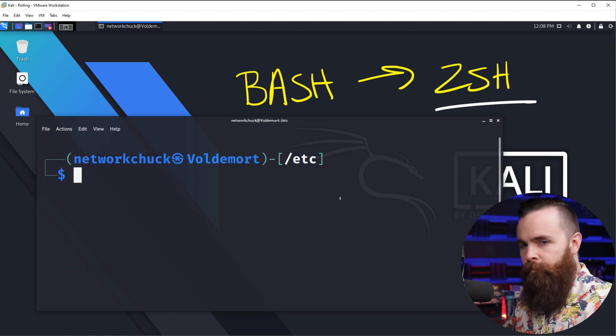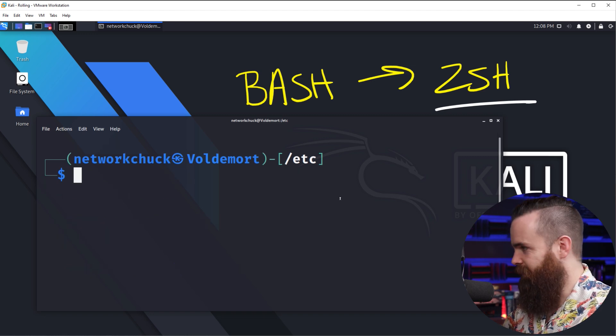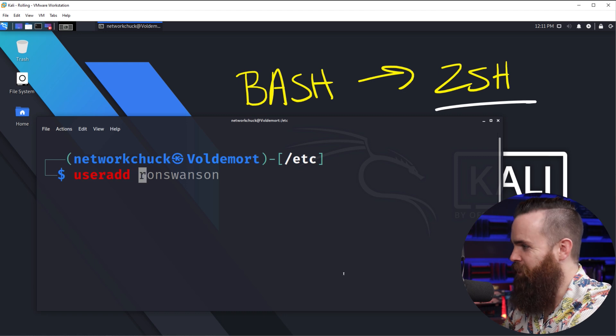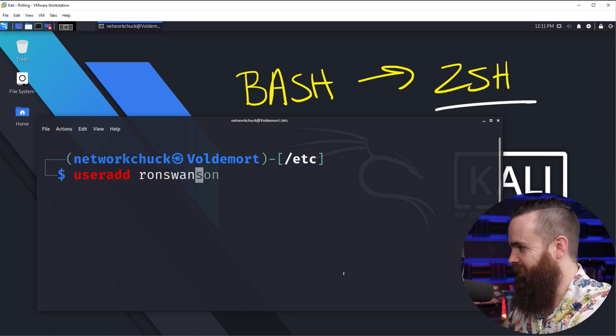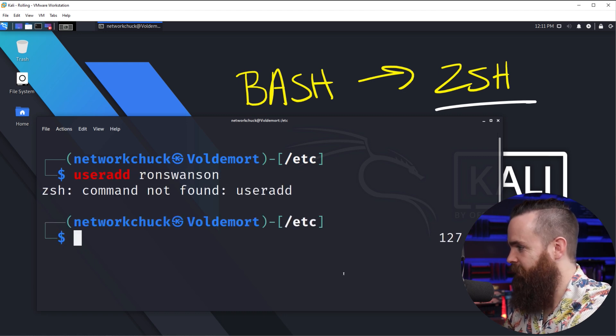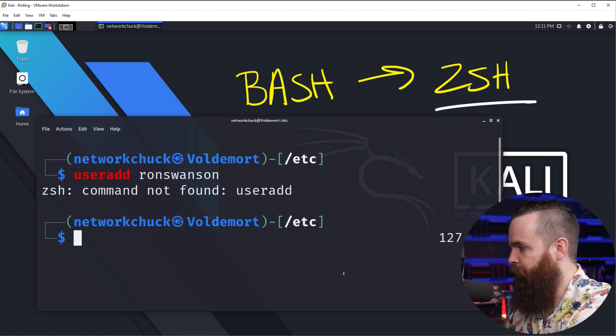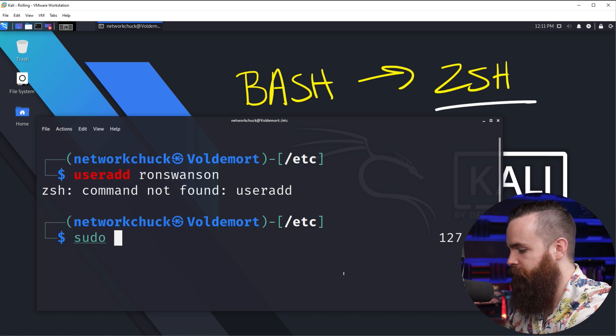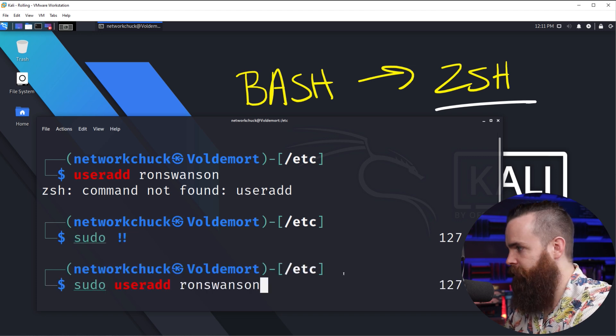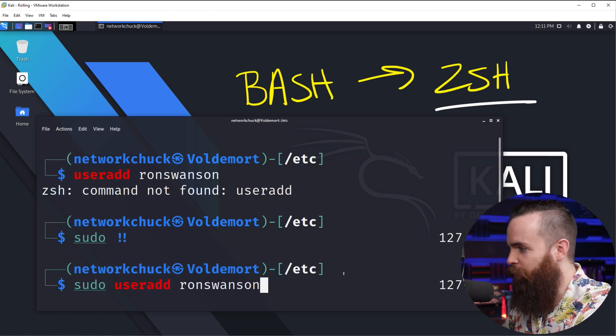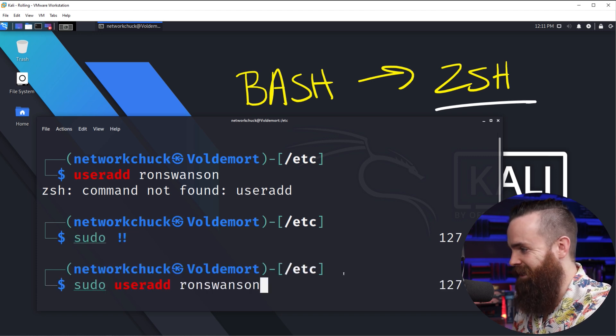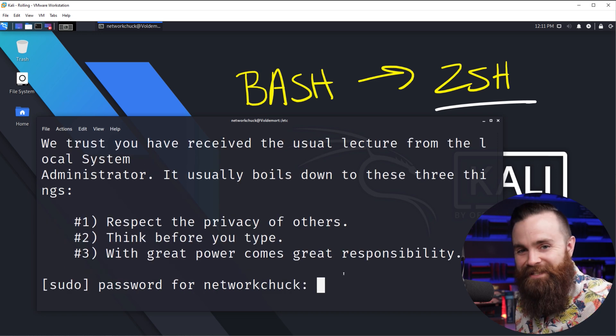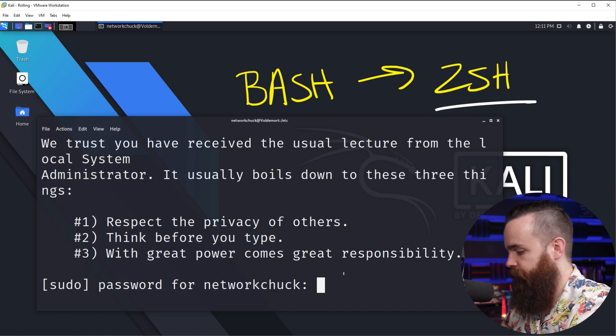And just one more random cool thing it does. Let's say I try to add a new user, like useradd Ron Swanson. Ah, not found because I didn't do a sudo. But if I do sudo two exclamation points, it auto completes and adds that command and I'm done. That's cool, right?